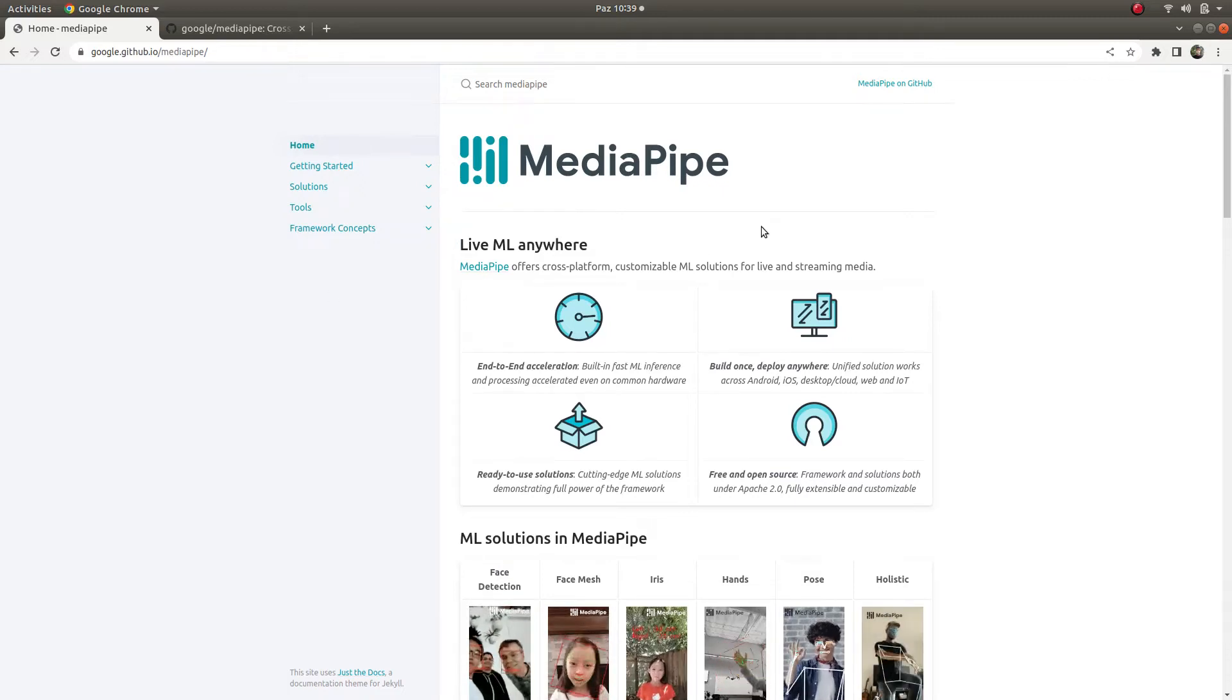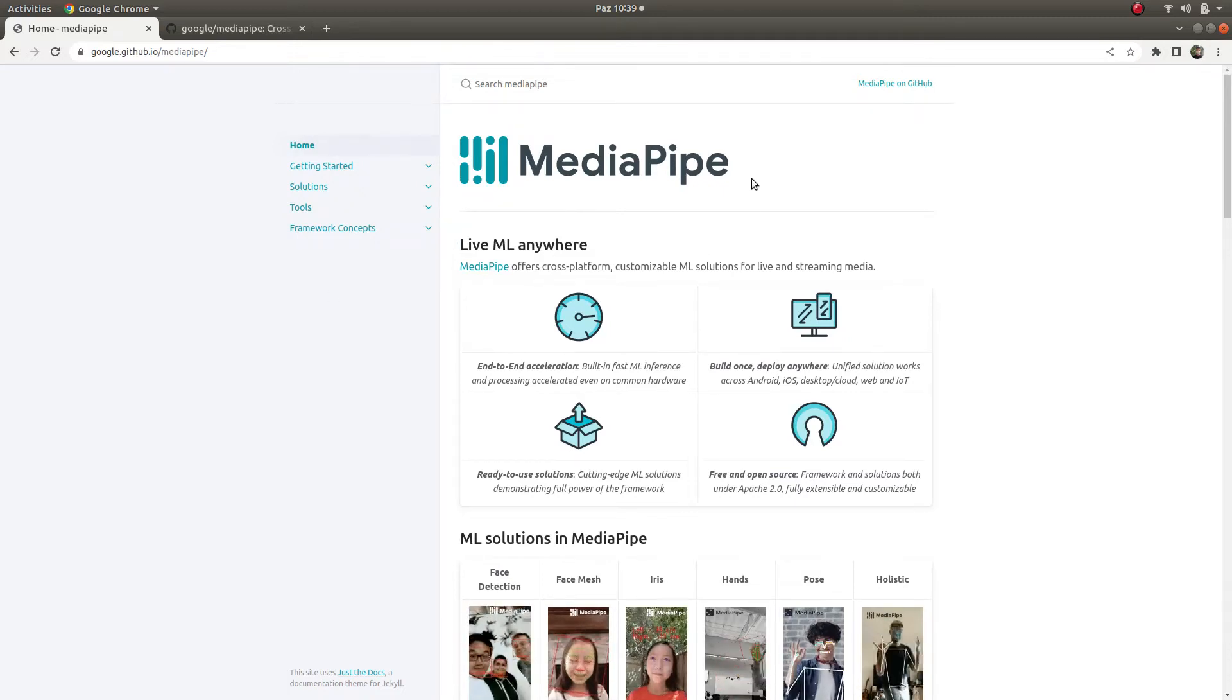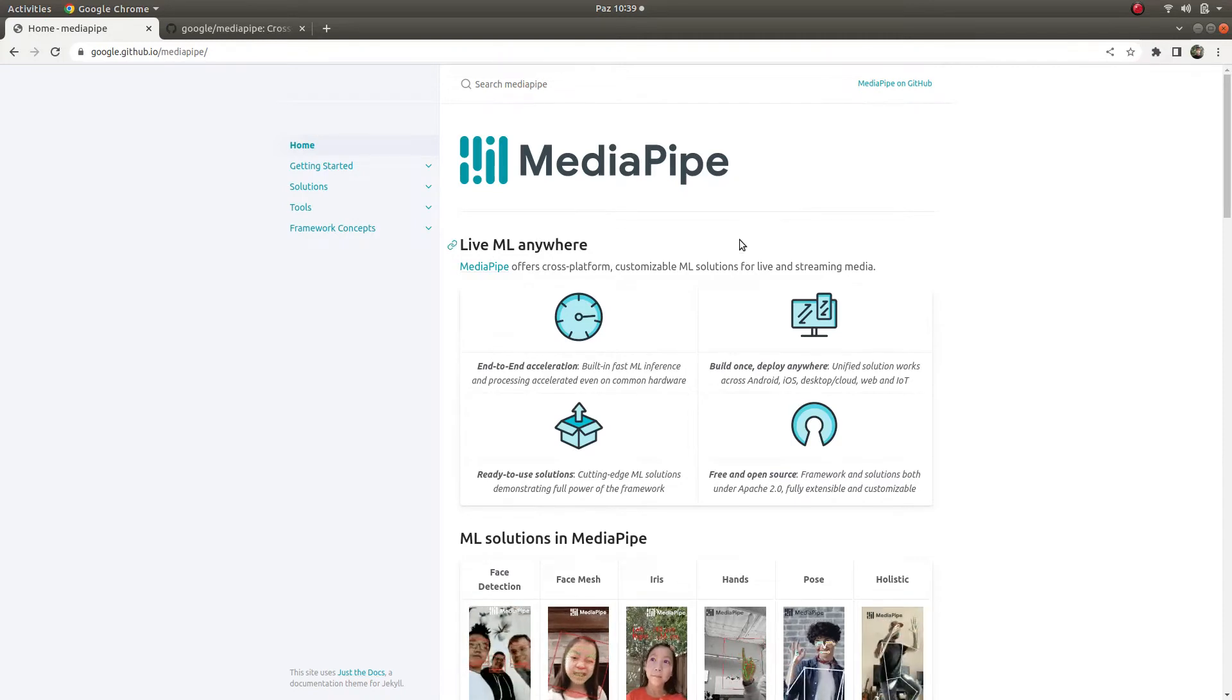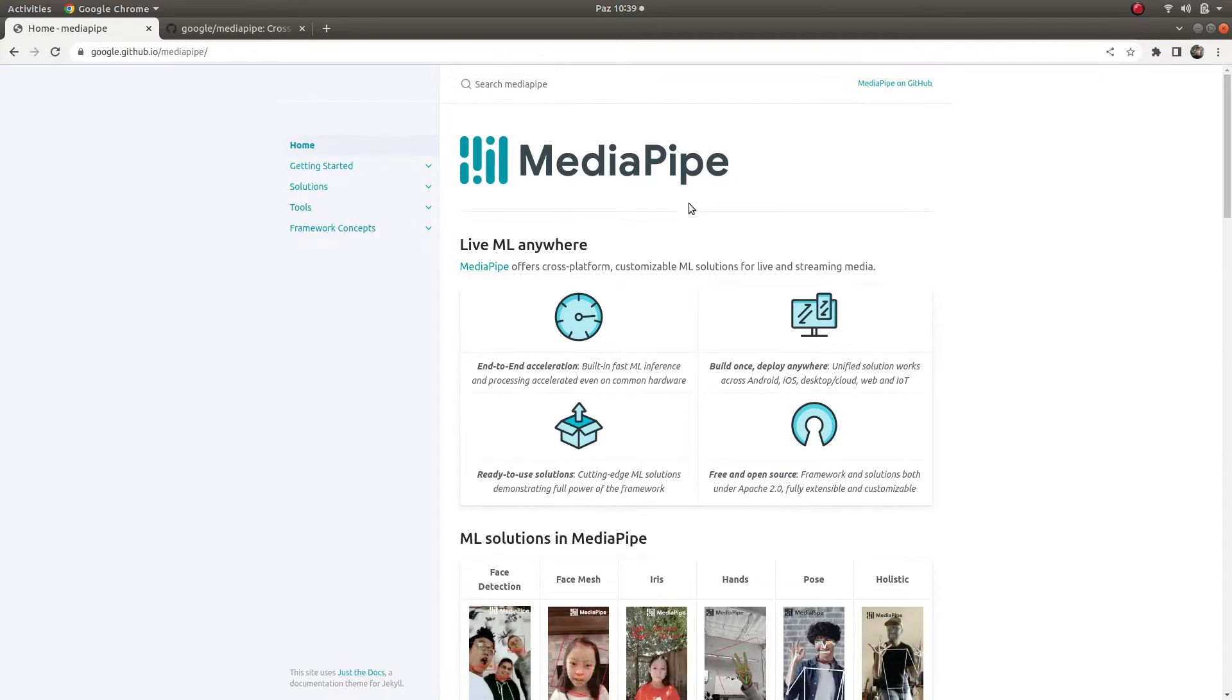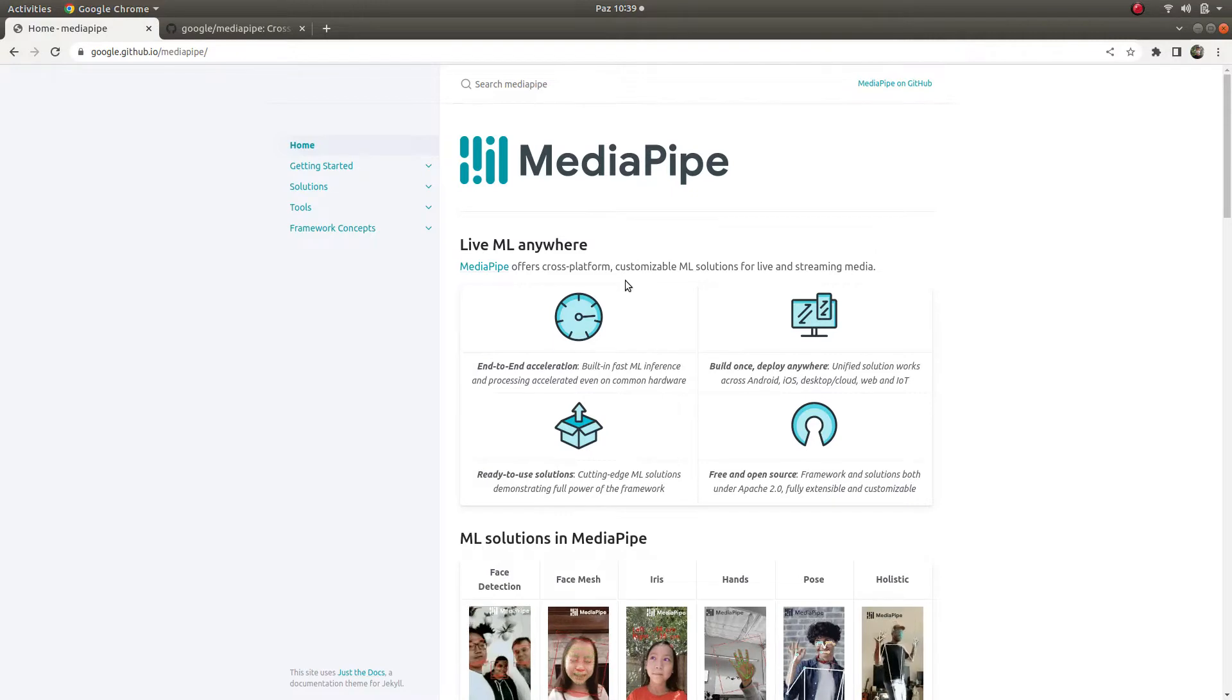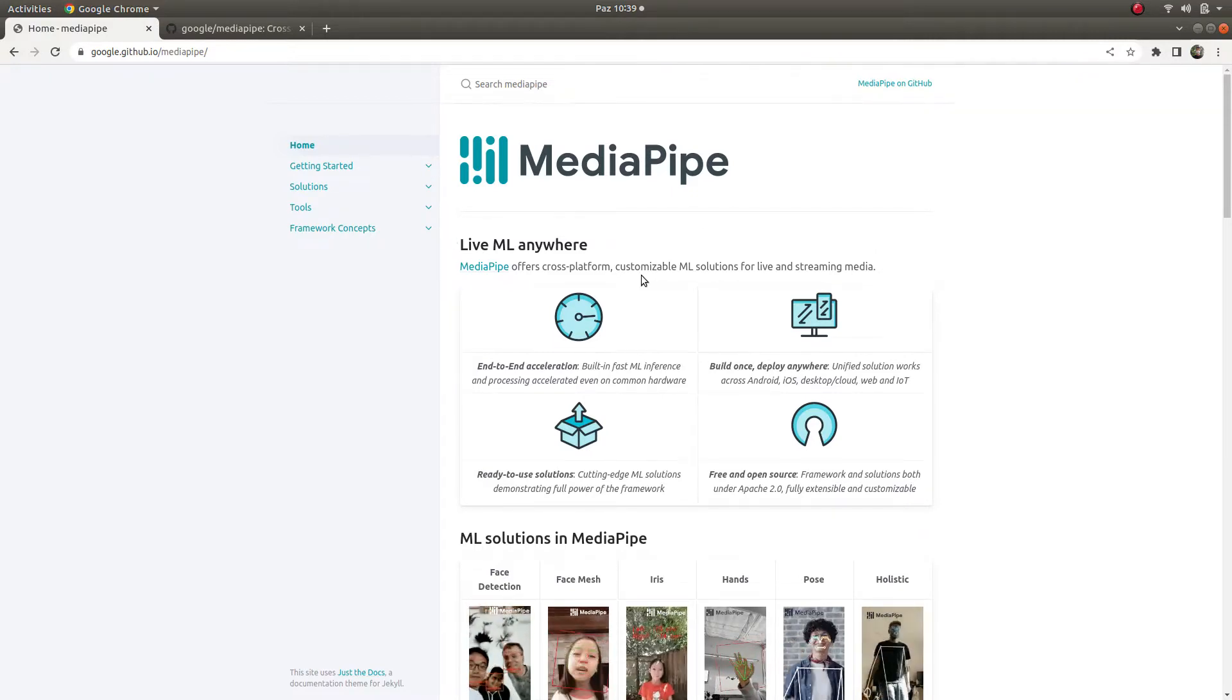Hi everyone, welcome back. Today we are going to start with MediaPipe, which is a new framework, and we are going to learn about this framework day by day in other videos.